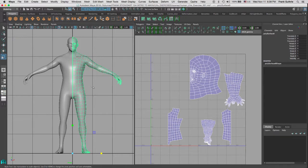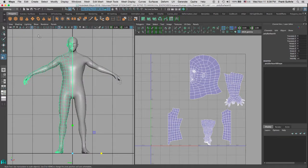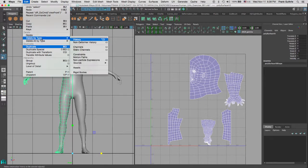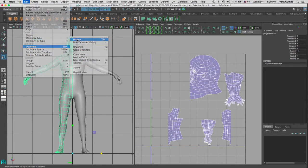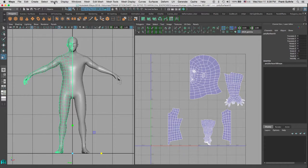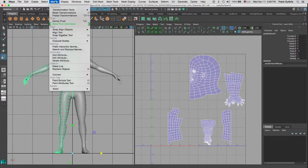Now the same thing that I did for the original. If I select my character right here, and I go to Edit, Delete by Type History, everything will be fine. As soon as I go to Freeze Transformation, by going to Modify Freeze Transformation...